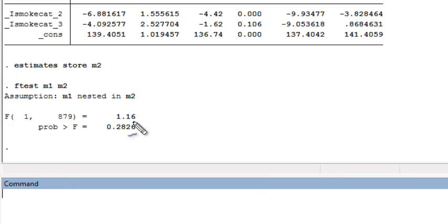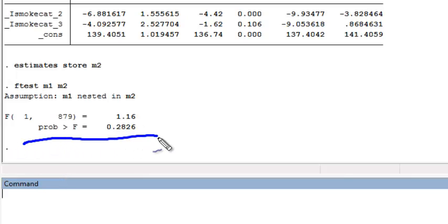And we find, again, the same p-value, that this is not statistically significant. So when comparing the model with the saturated model with two indicator variables with the model with the collapsed categories, it seems like it might be reasonable to collapse the categories in this example.